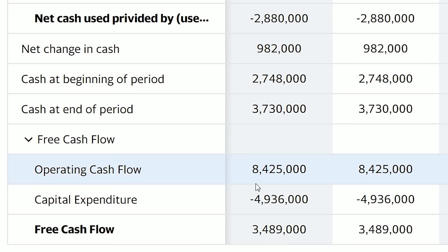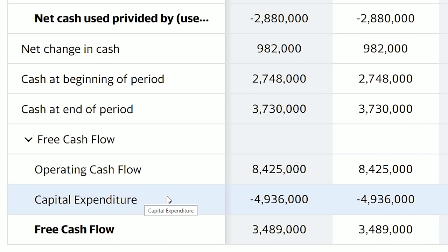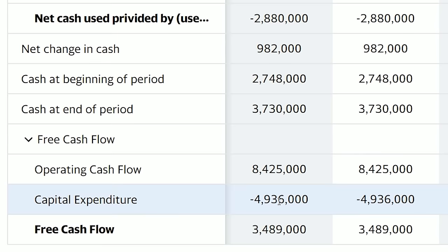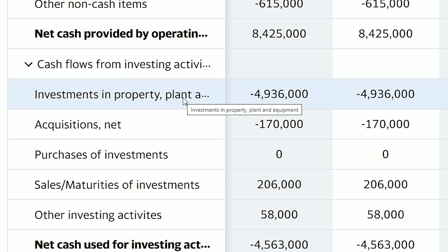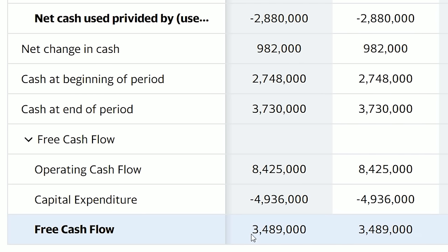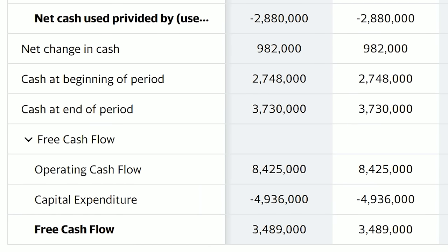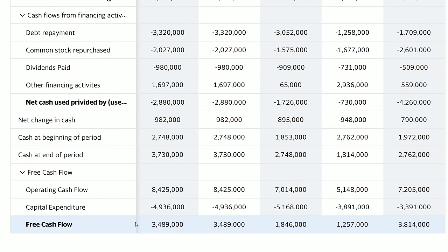Free cash flow is determined by taking operating cash flow and subtracting capital expenditures (CapEx). Operating cash flow is the money the business generates from operations — the net cash provided by operations. Capital expenditure, or CapEx, is simply investments back into property, plant and equipment, which is $4.9 billion for Delta. Subtracting CapEx from operating cash flow gives you the company's free cash flow — essentially the amount of money management can freely spend. Delta uses free cash flow to repurchase stock and pay dividends. If a company has negative free cash flow but is repurchasing stock and paying dividends, that's a red flag. You also want to see free cash flow increasing year over year.